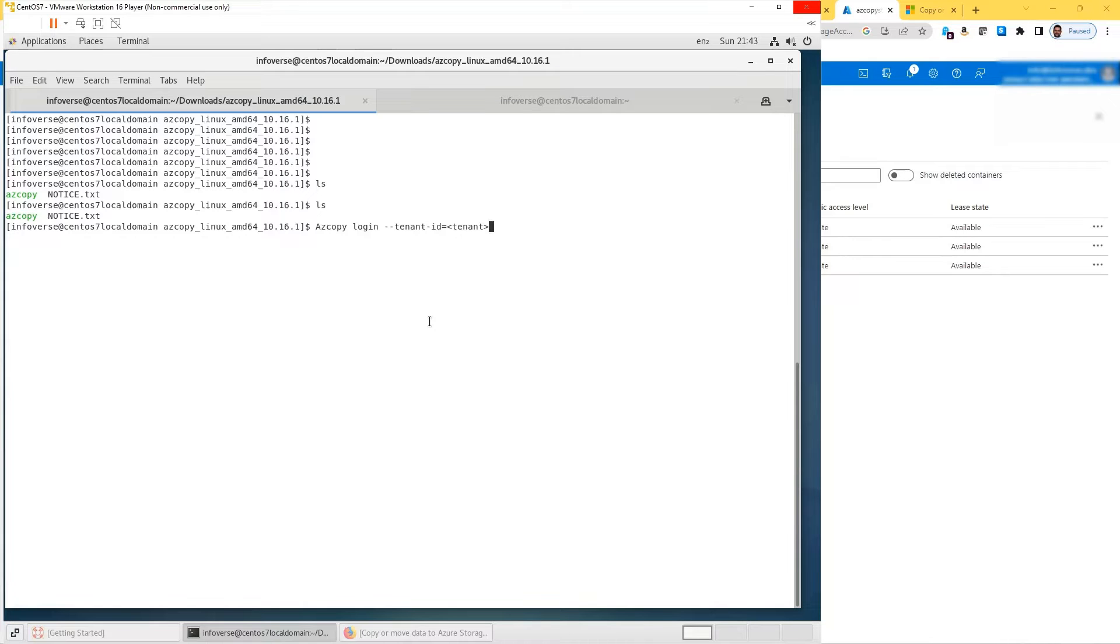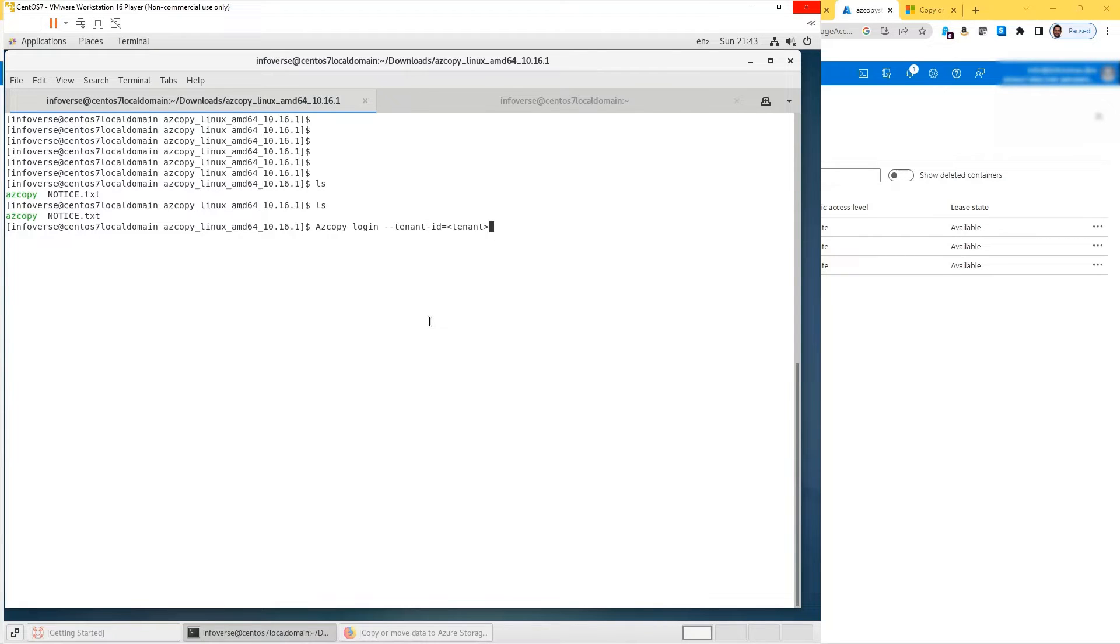Once you provide the tenant ID it will take you to a page. You authenticate with the username and password that you've already created with Active Directory, and they will allow you to log in.